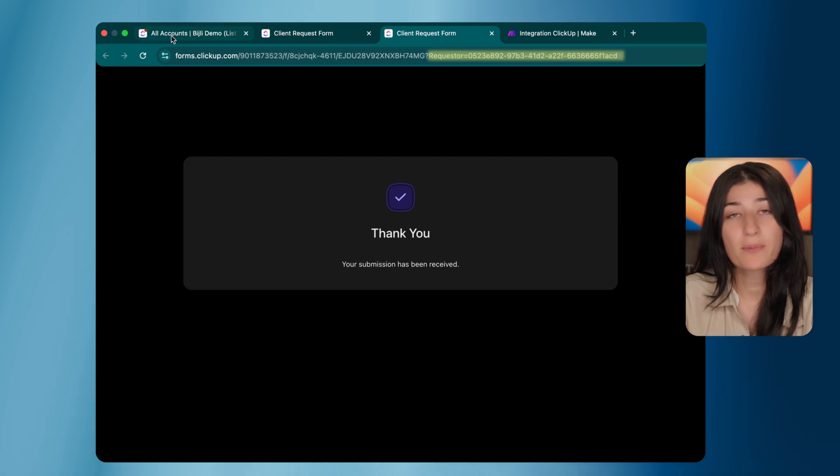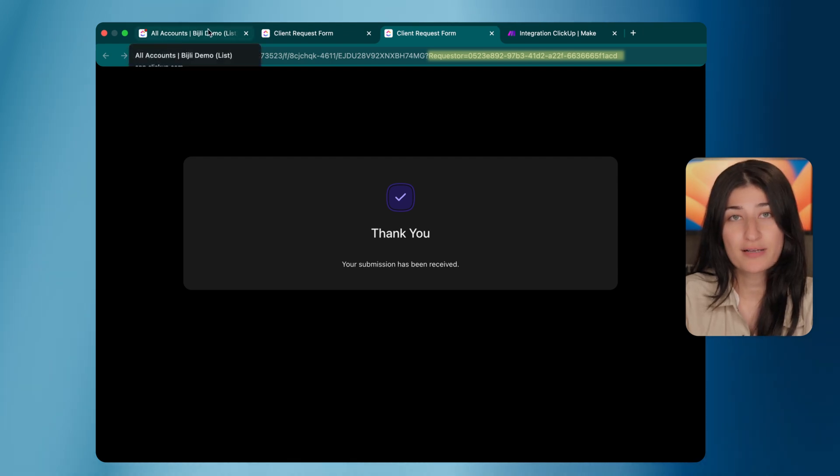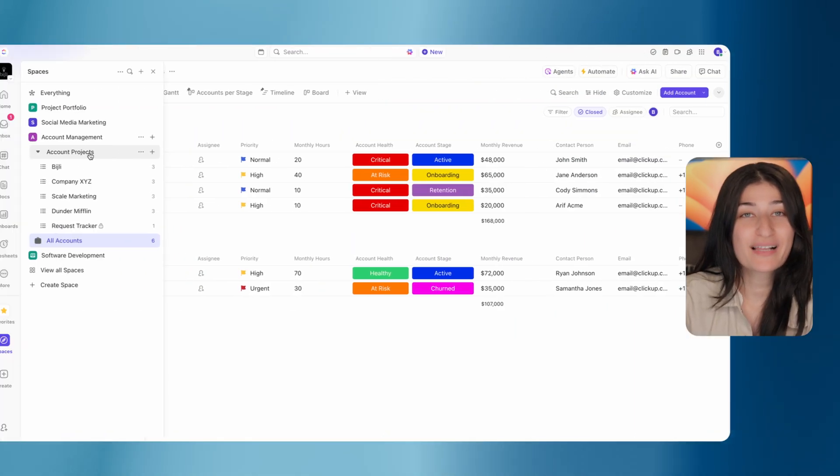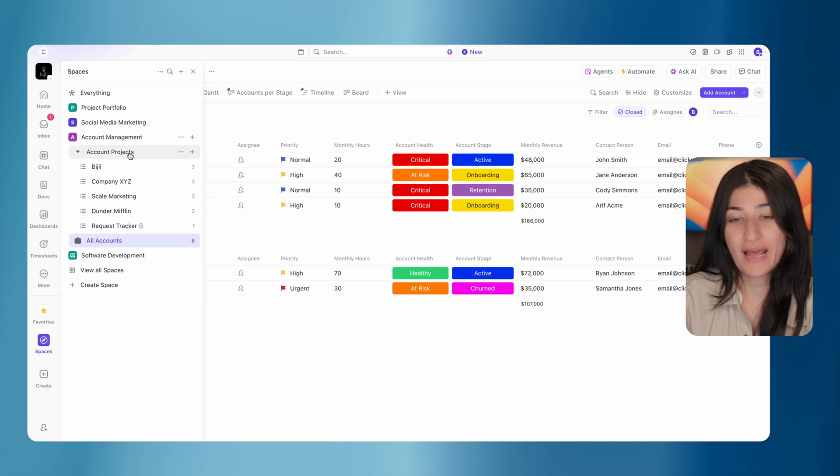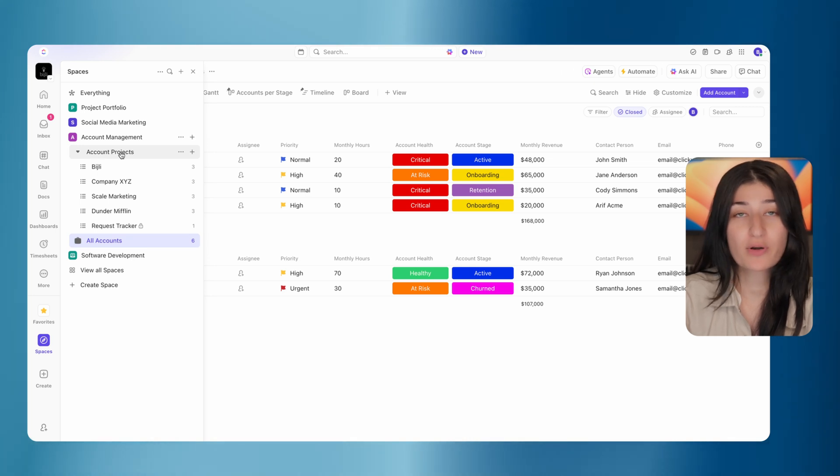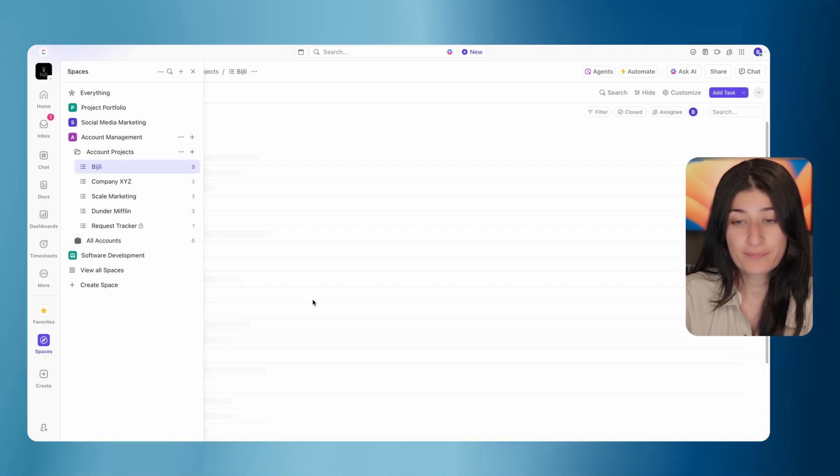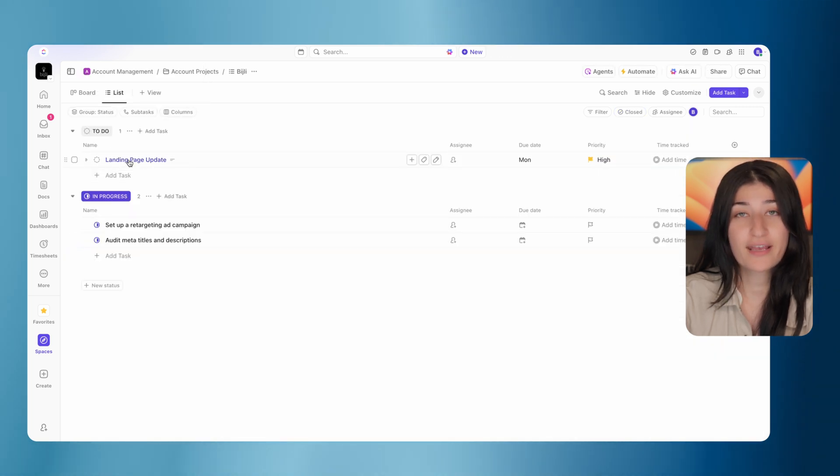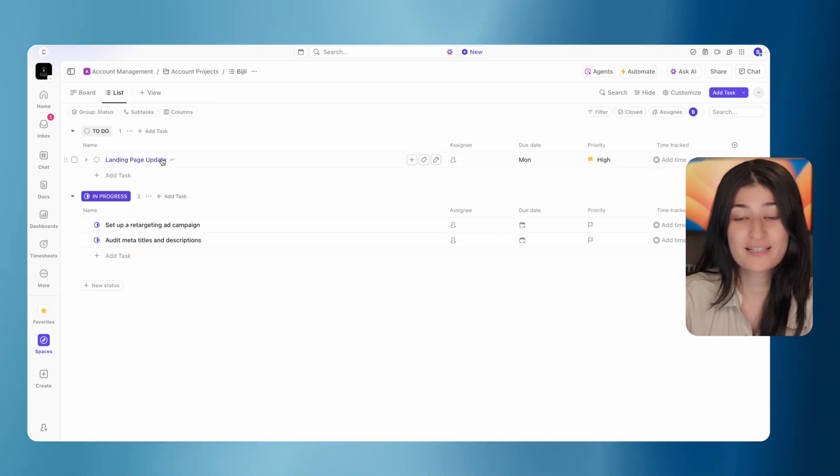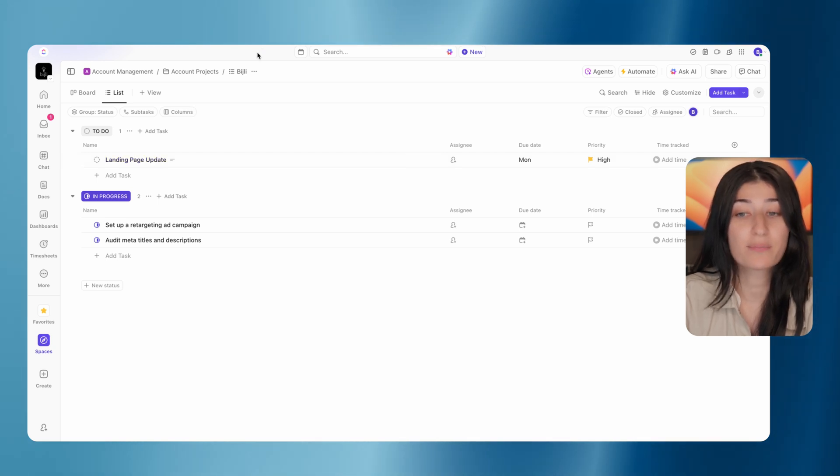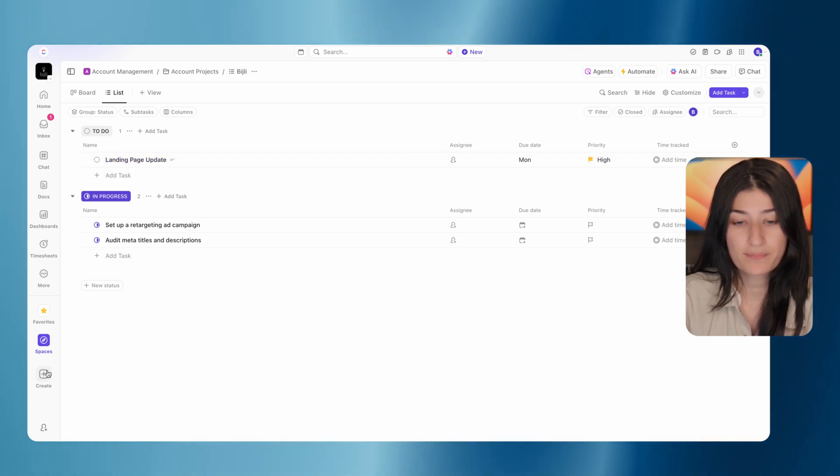Let's jump into our ClickUp and see where these requests got routed. So I'm in my ClickUp and I'm in my account projects folder. This is where I have my lists for my different client projects. So if I go to Bidgely, I will see right over here my landing page update. So we can see that this was routed correctly. This landed in our Bidgely list. So that's great.